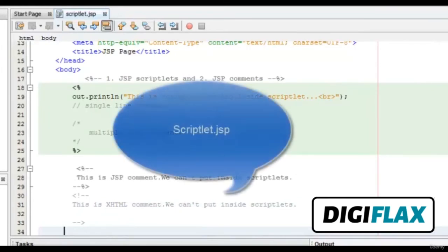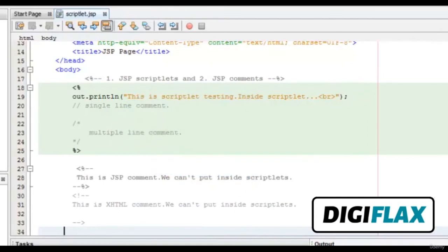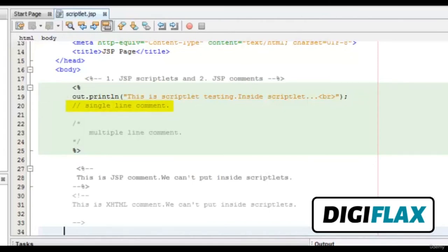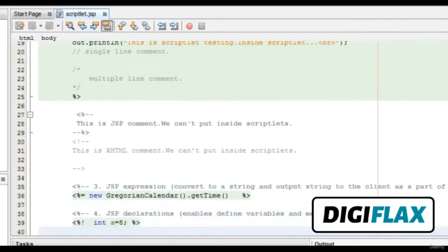Let's look at this sample program scriptlet.jsp. These are the delimiters of a scriptlet. Inside it, I have written the out.println() function, which directly writes text to the client's browser. Below it we have a single-line comment. Next is a multiple-line comment — we can have multiple-line comments between these two delimiters. Next is a JSP comment using its own delimiters, and we cannot insert it inside the scriptlet. Next is the exitHTML command, which also cannot be put inside the scriptlet.